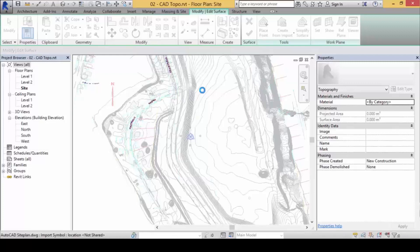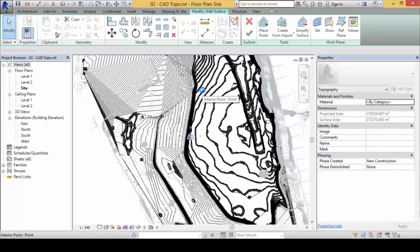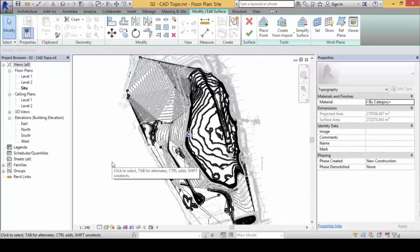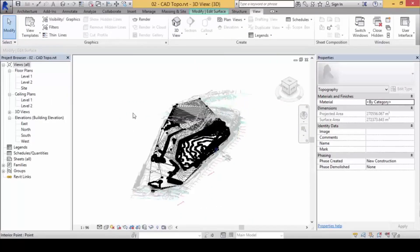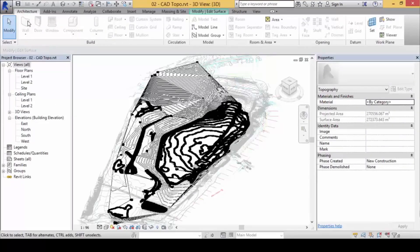You will see it doing some background processing, and a topo surface will be generated with quite a lot of information inside. But this is not over yet — many new users make this mistake: they see the topo surface and jump over to 3D view. Then they try to insert a wall and find all the commands are frozen and can't be used.